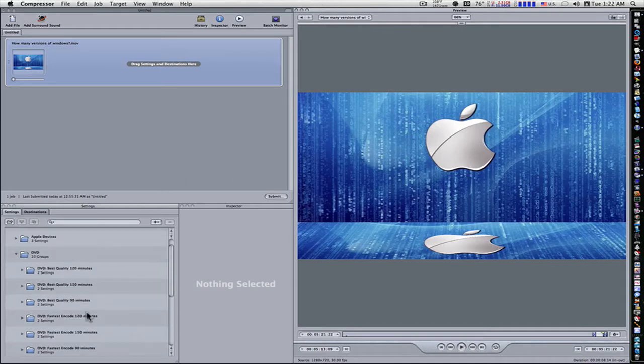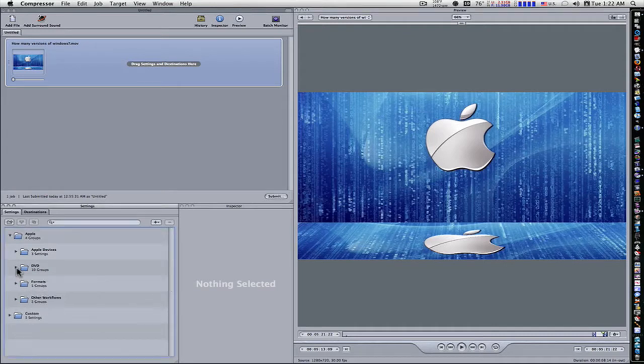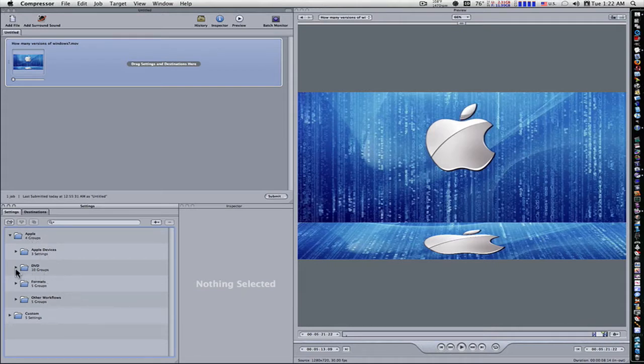Now, if you go to your settings, there will be about four or five folders under the Apple group. There'll be one called DVD, open that up.